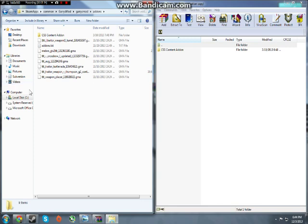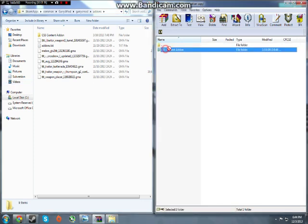Now when you're in Addons folder, you extract the CSS Content Addon from the one you downloaded into your Garry's Mod Addon.